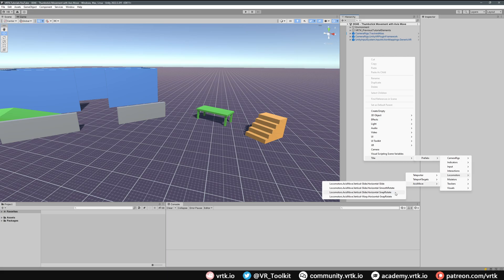Finally we have Vertical Warp and Horizontal Snap Rotate. When we press forward or backwards, instead of smoothly sliding we'll warp forward or backward a certain number of steps with a fade in between. The snap rotate works the same way — pressing left or right rotates a set number of degrees with a fade.